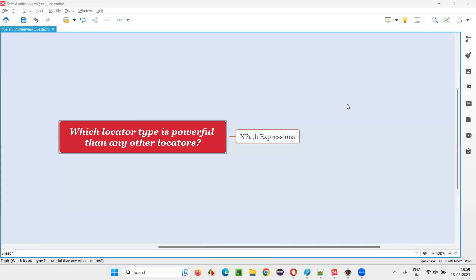Hello all, welcome to this session. In this session, I am going to answer one of the Selenium interview questions. That is, which locator type is more powerful than any other locators? Let me answer.